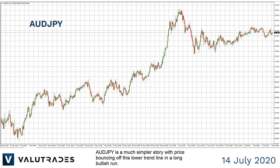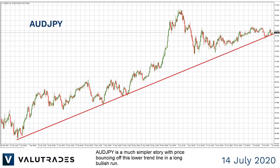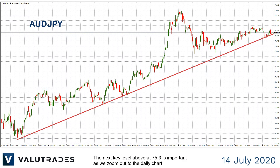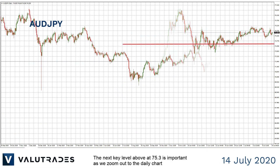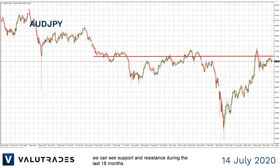Aussie Yen is a much simpler story, with price bouncing off this lower trend line in a long bullish run. The next key level above 75.3 is important. As we zoom out to the daily chart, we can see support and resistance during the last 18 months.